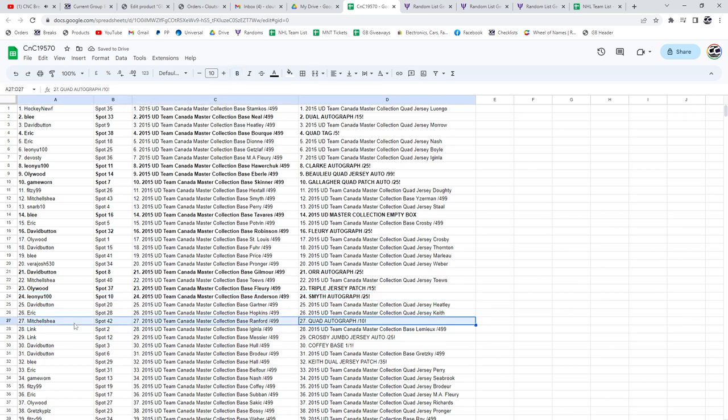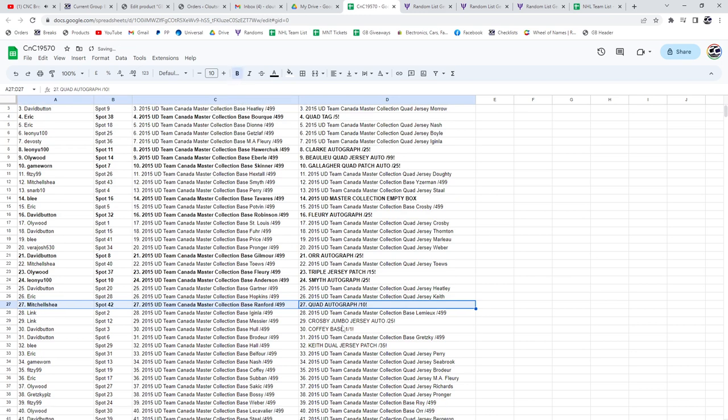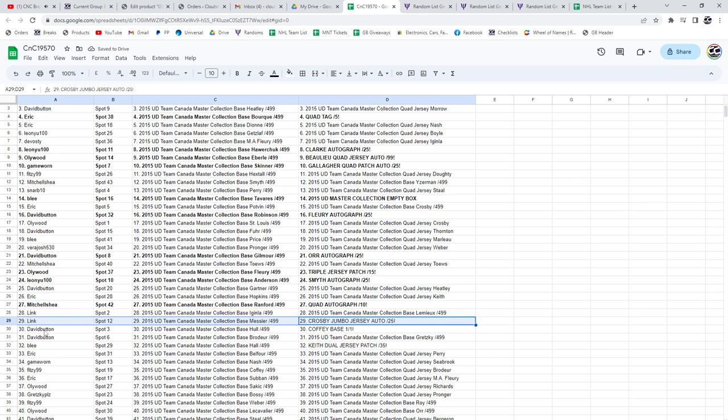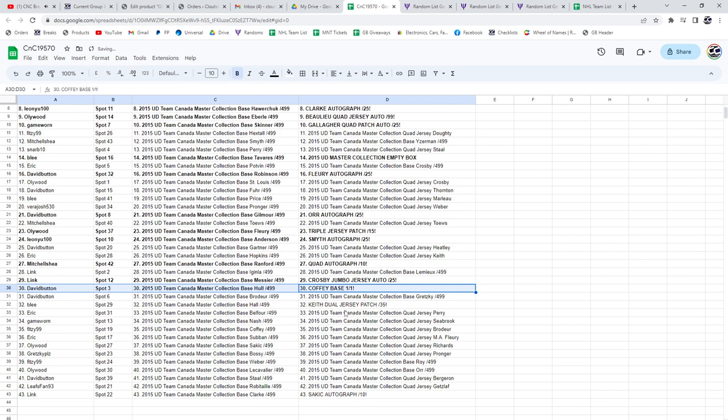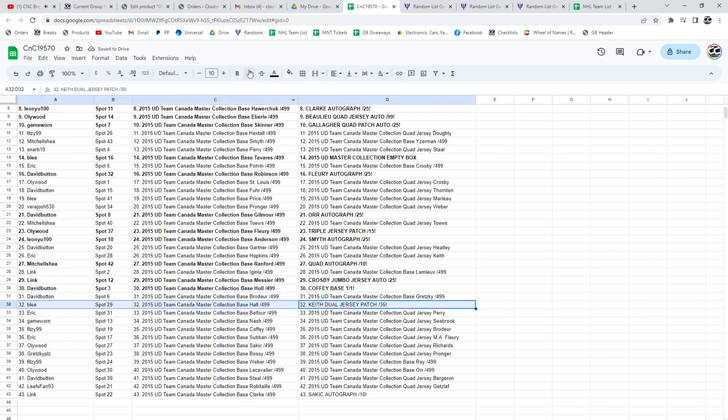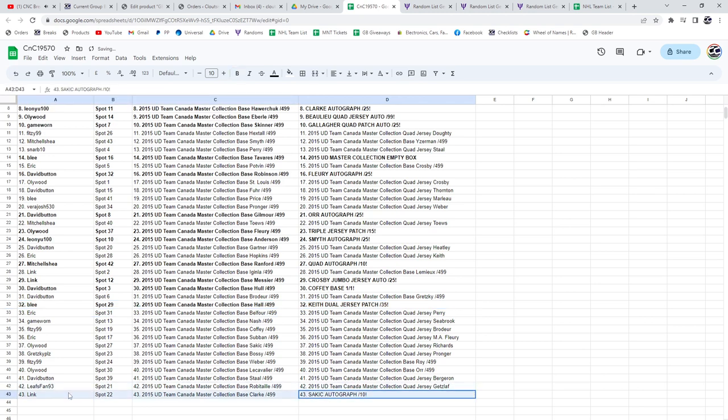The quad auto numbered to 10 goes to Mitchell. The Crosby jumbo jersey auto goes to Link. The Paul Coffey one of one base goes to David Button. The Duncan Keith jersey patch goes to Blee, and the Sakic auto out of 10 goes to Link.